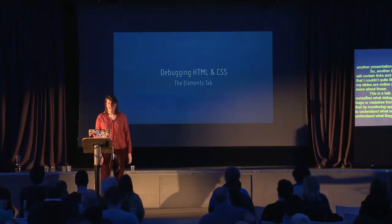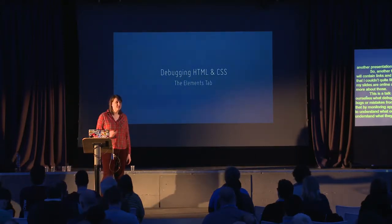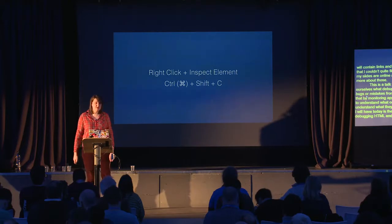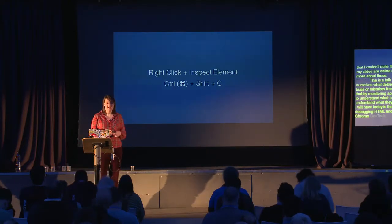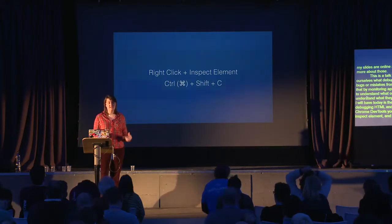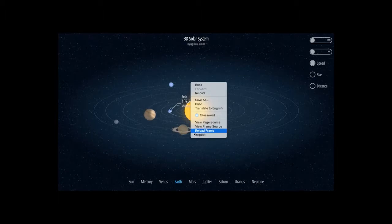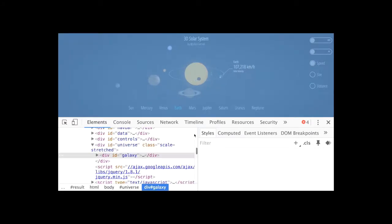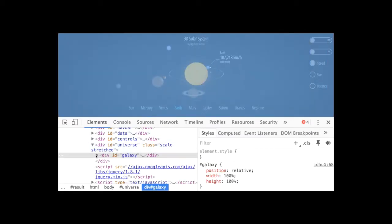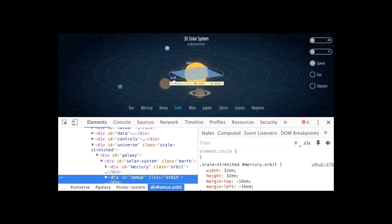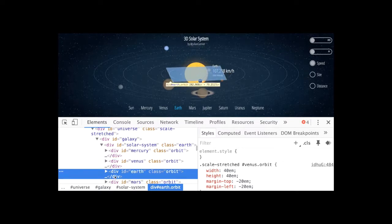The first feature I'm going to cover today is the elements tab, and we use this for debugging HTML and CSS. It's really easy to open Chrome DevTools — you right-click your page and select Inspect Elements, or use Control or Command, Shift, and C. You right-click, select Inspect, and Chrome DevTools opens. You can hover over all of the elements in your page shown and they'll be highlighted. You can also expand them to dive deep down into the HTML tree.